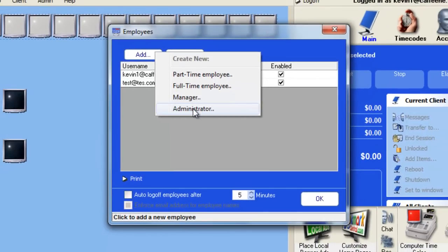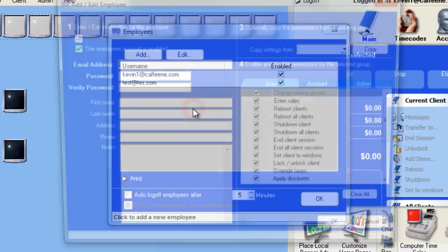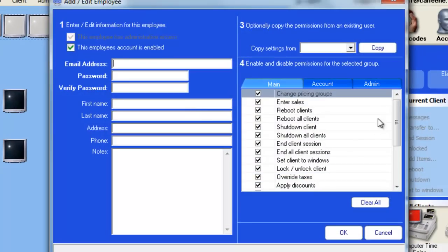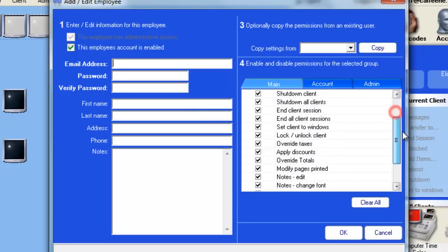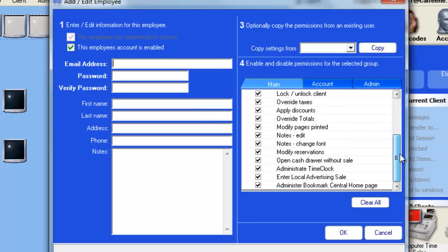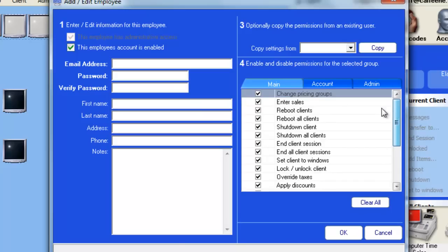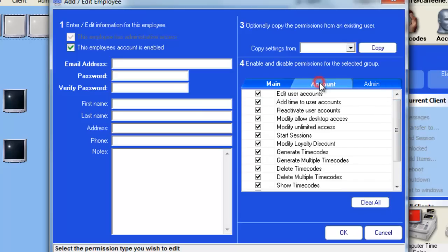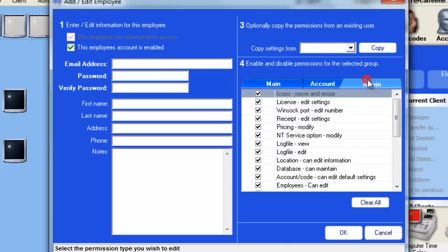These preset options are fully customizable based on the employee. We'll choose an administrator here, and as you can see they have access to everything in Cyber Cafe Pro.